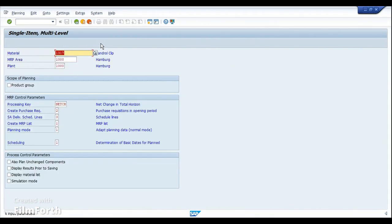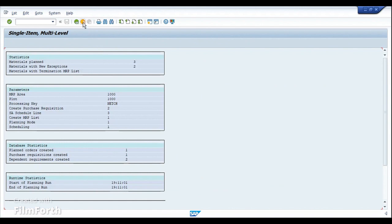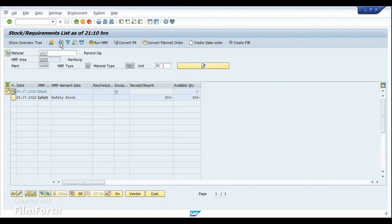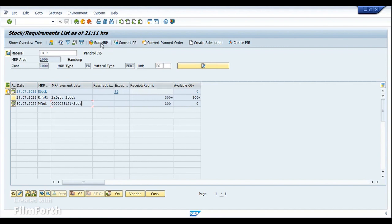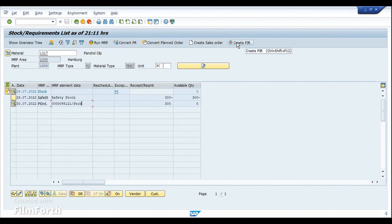Going back to MD04 of the finished product, now I'm going to run MRP. So MRP has been executed, and we can see that we have a planned order created for the safety stock quantity, which is 300 pieces. And as you can see here, these options — if you want to enable them in MD04 as your favorites, please do watch my previous video. It's already part of the playlist I've already created, with details on the complete process of how to create these icons or shortcuts.